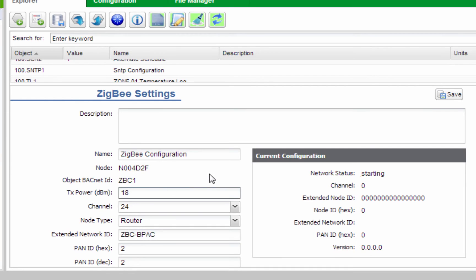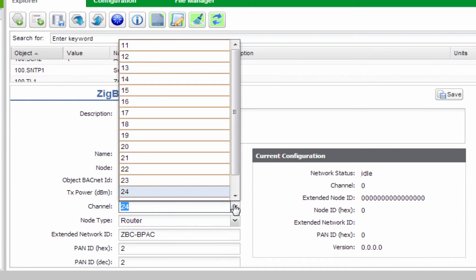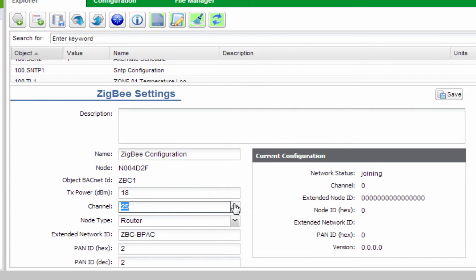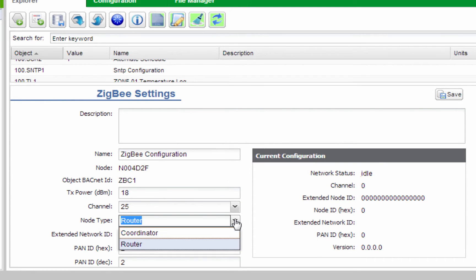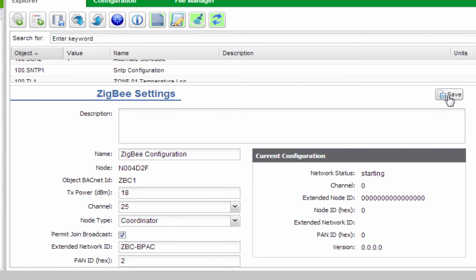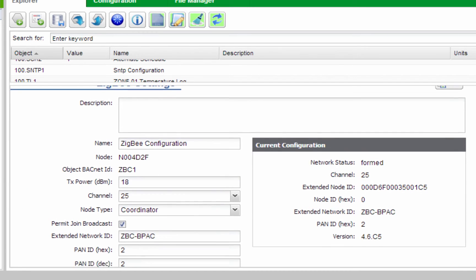Next, change the channel setting to 25. Also, set the node type to Coordinator. Note: one unit within the network is required to be a Coordinator. For Permit Join Broadcast, click Yes.